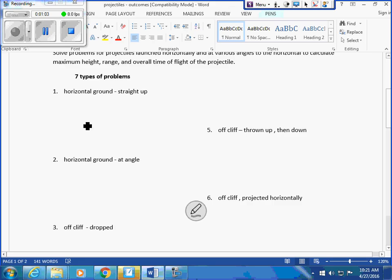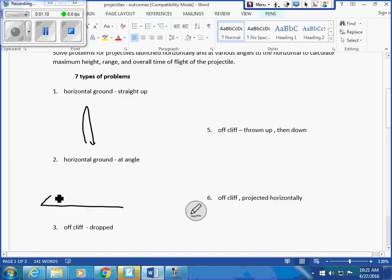So, straight up, straight down. Right? Horizontal ground at an angle. Throwing to second base.